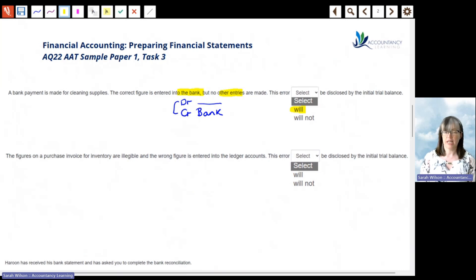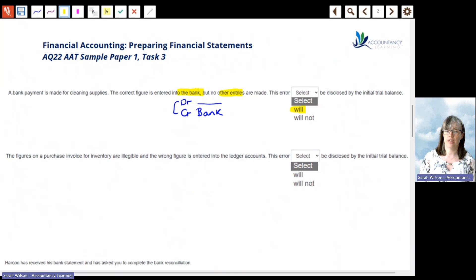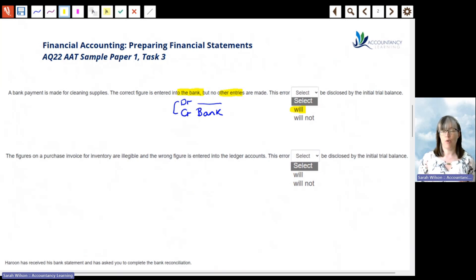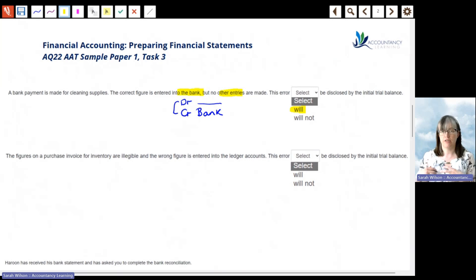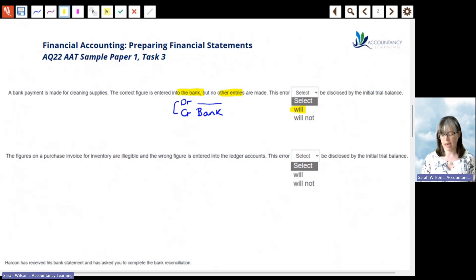The final statement: the figures on a purchase invoice for inventory are illegible and the wrong figure is entered into the ledger accounts. Although the wrong figure was entered — say £100 instead of £1,000 — the transaction still has a debit and a credit for the same amount. Therefore it wouldn't be disclosed by the trial balance.